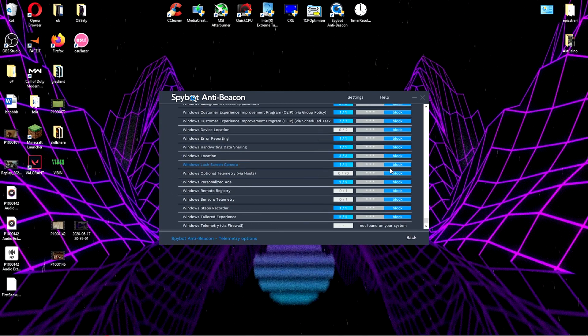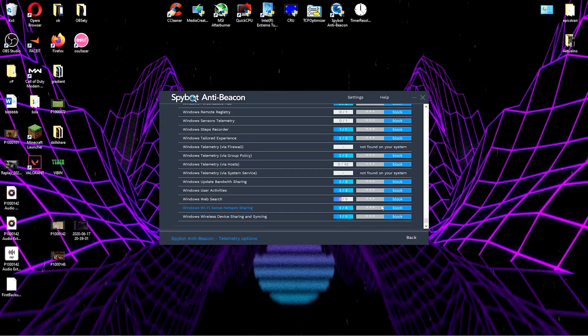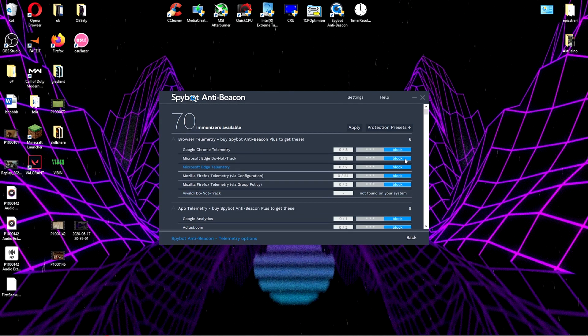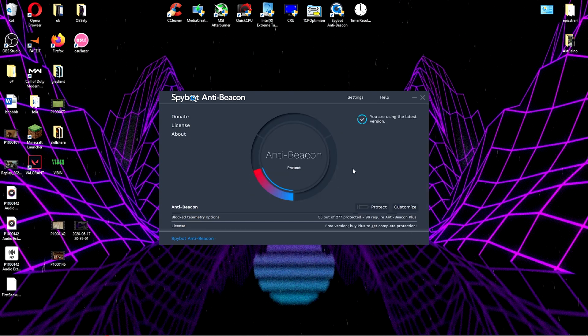It's just gonna show you that you have the fastest wifi and internet connection that's available for you. And then another software that's really cool is Spybot Anti-Beacon.